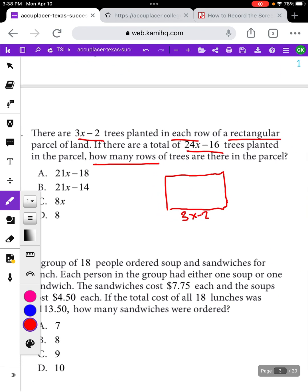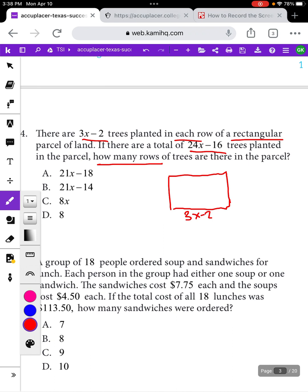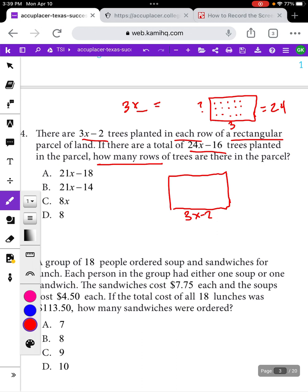That's kind of confusing — how do we have X trees? What does that mean? To help reason through this question, sometimes I take the X's out and try to make it a simpler question. Let's say there are 3 trees planted in each row and there are a total of 24 trees, and we want to know how many rows of trees there are. How many of those rows do we need to get to 24 trees? If we're adding up 3 over and over, 3 times what gives us 24?